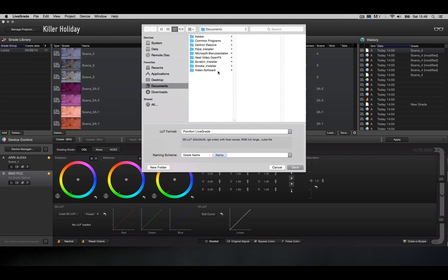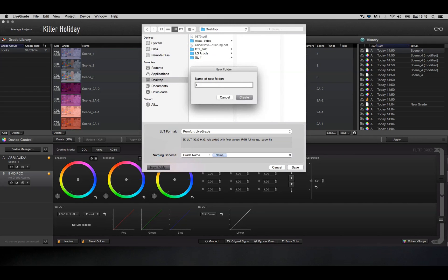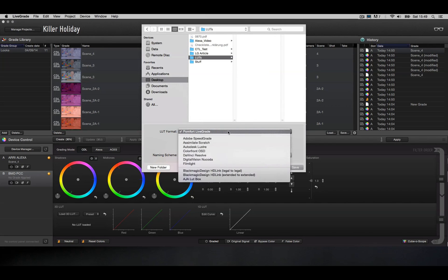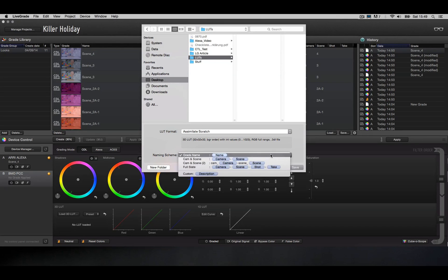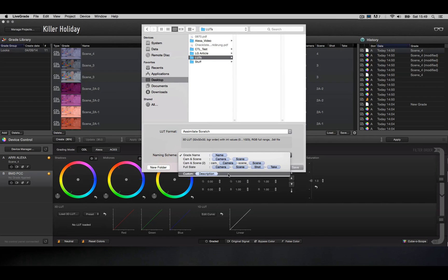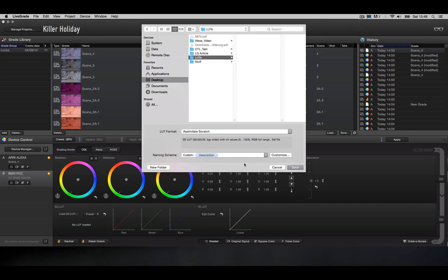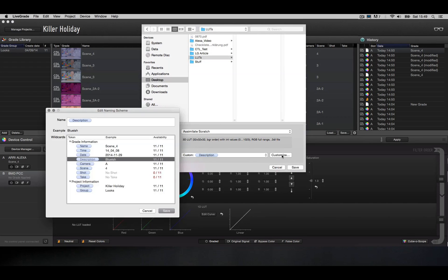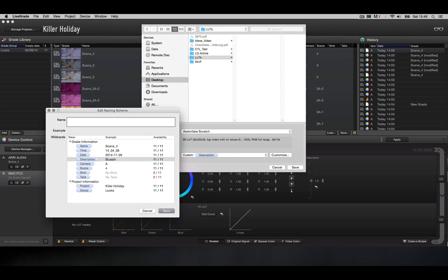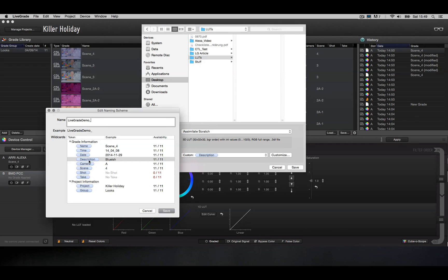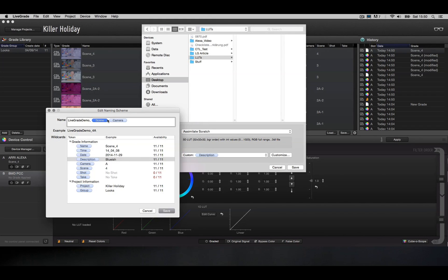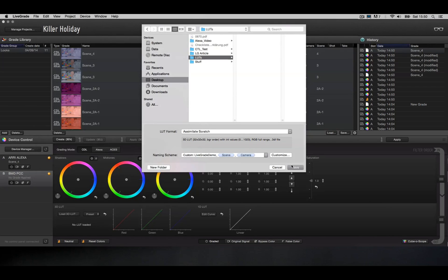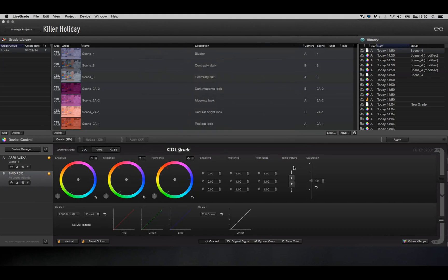Okay, so let me quickly create a new folder called LUTs, set the export format to simulate Scratch, and the naming scheme offers a couple of presets, but we can also create our own custom preset to give all the exported 3D LUTs a custom name. For my exports, I want to have the video production's name preceding the actual metadata info. So let's call this LiveGrade Demo underscore, then fill in the scene, and then fill in the camera. And between the two of those, maybe an underscore to separate them. So that looks pretty good. Let's save it.